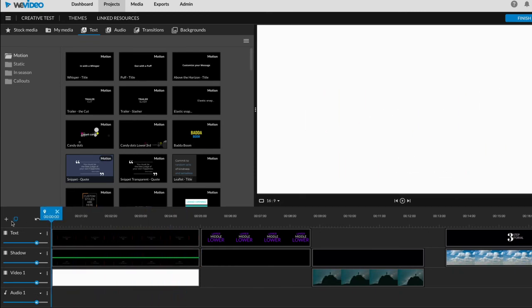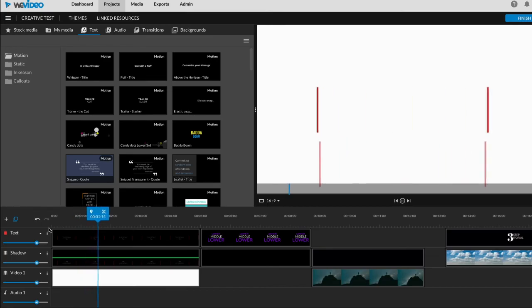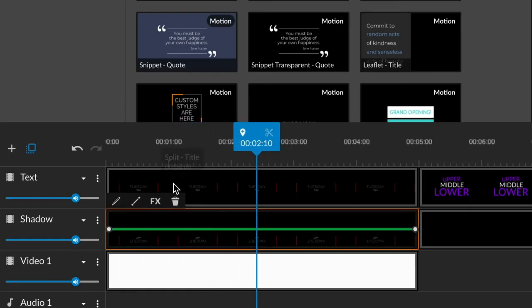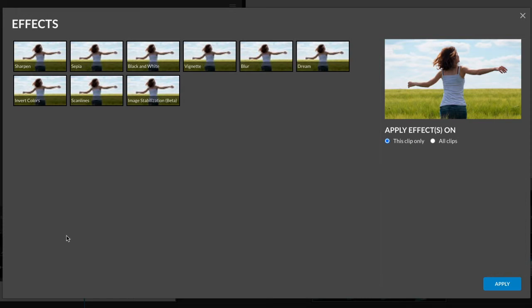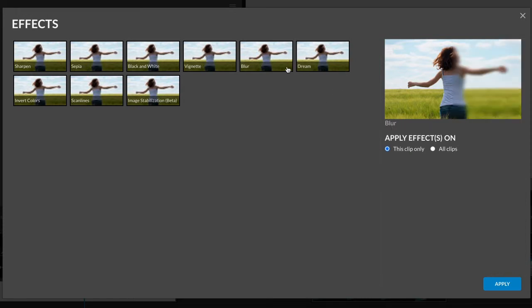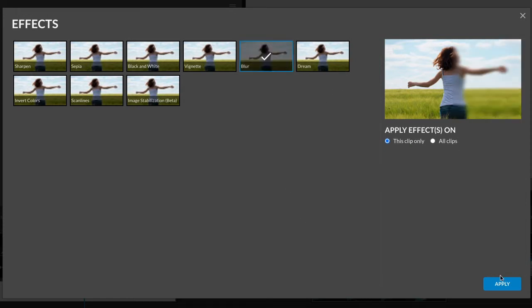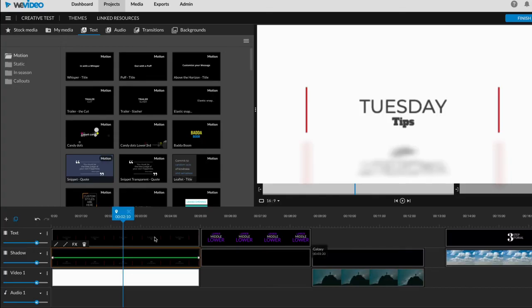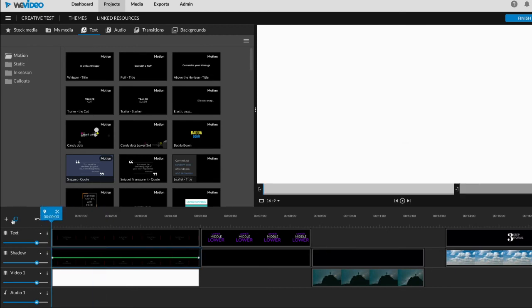A little bit less opacity and maybe even blurred. I'm just going to click the text clip, hit our effects tab, and then click blur. We'll apply that. And you can see now it's blurred.